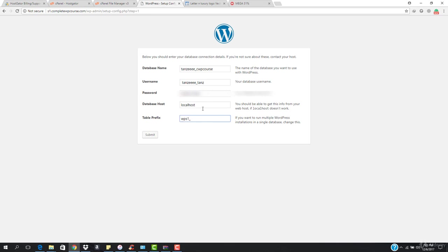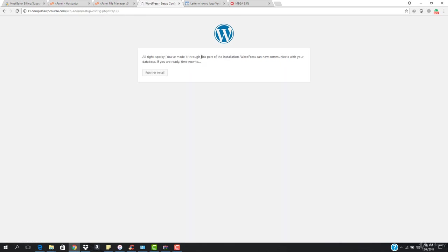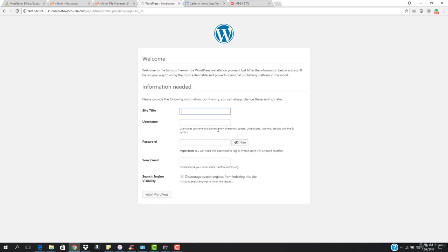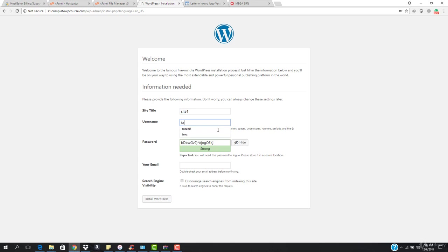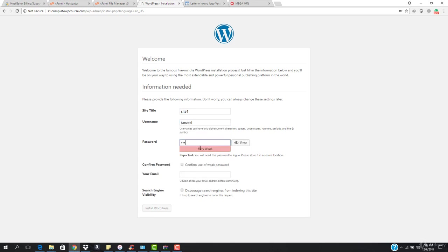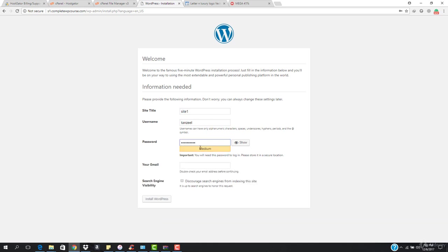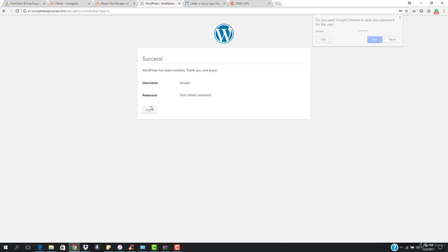Since we're installing WordPress in the same database, make sure the table prefix is unique every time — don't use wp_main, use something unique like wp_s1. Hit Submit, and it says you've made it through the part of the installation. Hit Run the Install. Enter the site title as Site One, set your username and password, enter your email address, and hit Install WordPress. WordPress has now been installed on s1.completewpcourse.com.